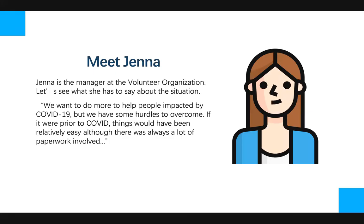To understand this, let's meet Jenna, the manager at the volunteer organization, and see what she has to say about the situation. We want to do more to help people impacted by COVID-19, but have some hurdles to overcome. If it were prior to COVID-19, things would have been relatively easy, although there was always a lot of paperwork involved.